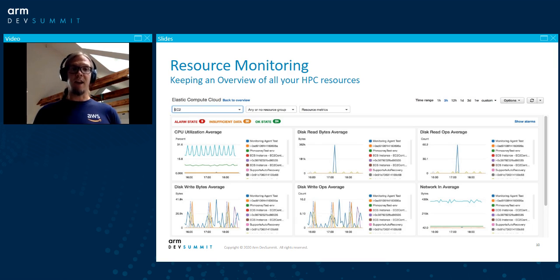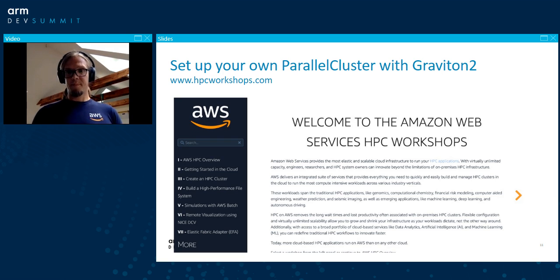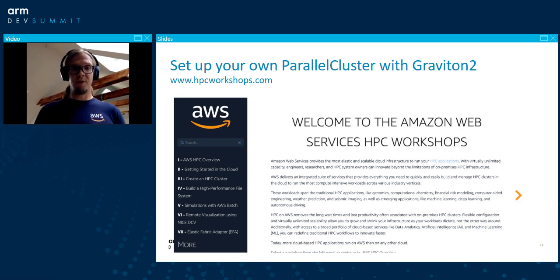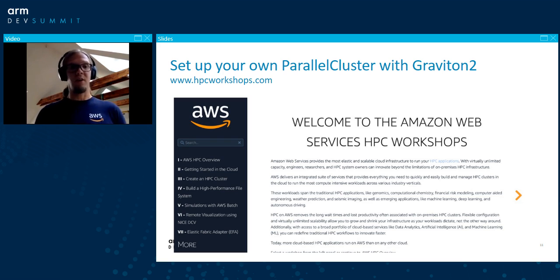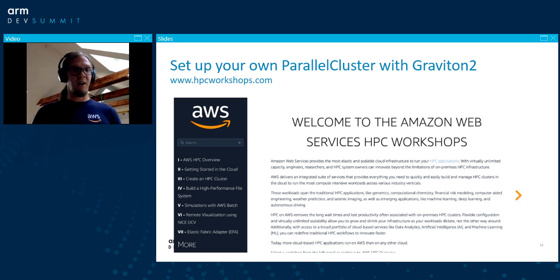Additionally, there's a Cost Explorer dashboard that will show you your current spending and details on what you're spending on. I'd like to invite you to try this out on your own — go to hpcworkshops.com and start building your own ARM HPC cluster in the cloud. That's a step-by-step, self-paced workshop that will guide you through building your first HPC cluster. You can select any of the Graviton2-based instances, add parallel file systems, remote visualization, and more, and tune your applications for best performance on the Graviton processor.